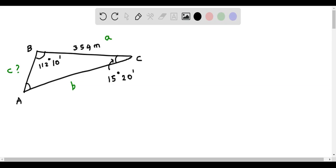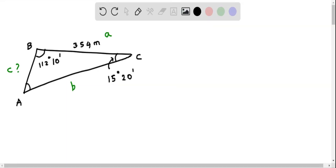Here we determine the distance AB, or the side length C. This involves two steps. In the first step, we have to determine angle A. And in the next step, using the sine law, we can determine the side length C, or the distance AB. So let's do step 1.